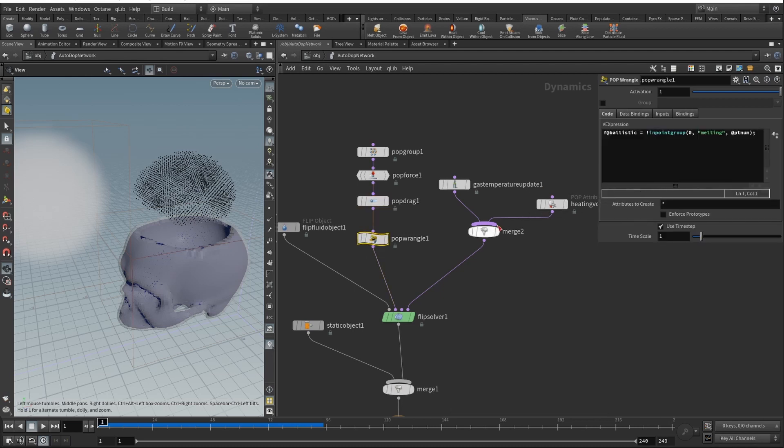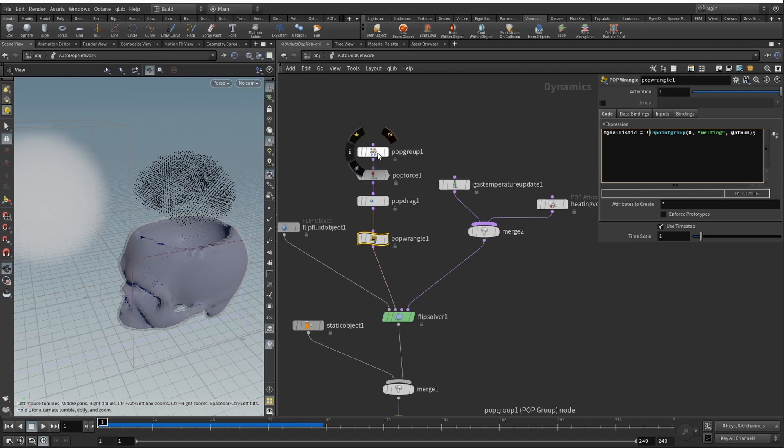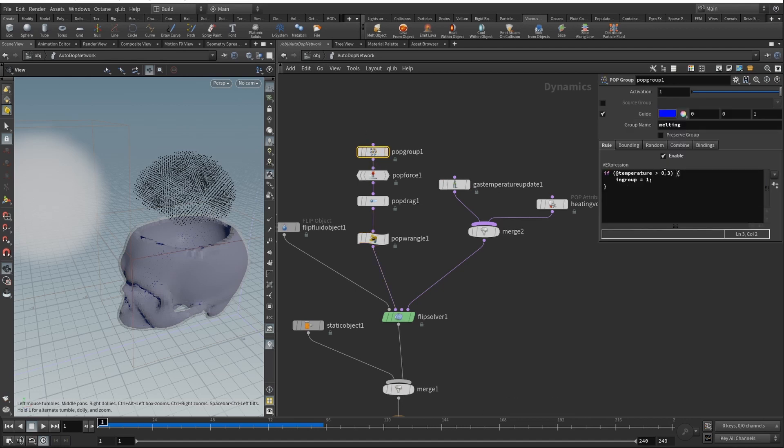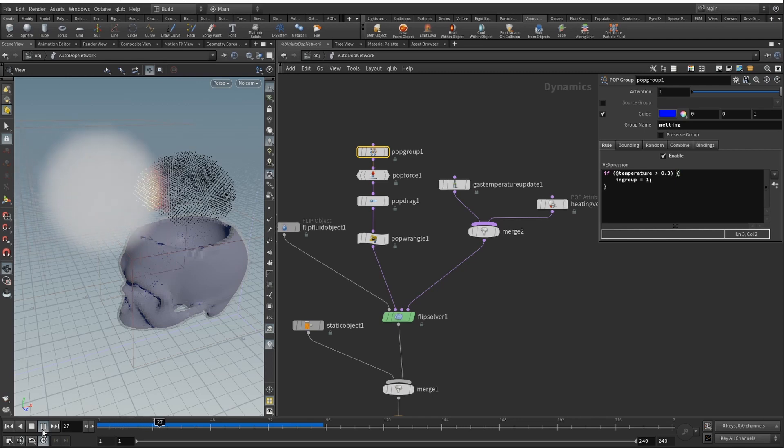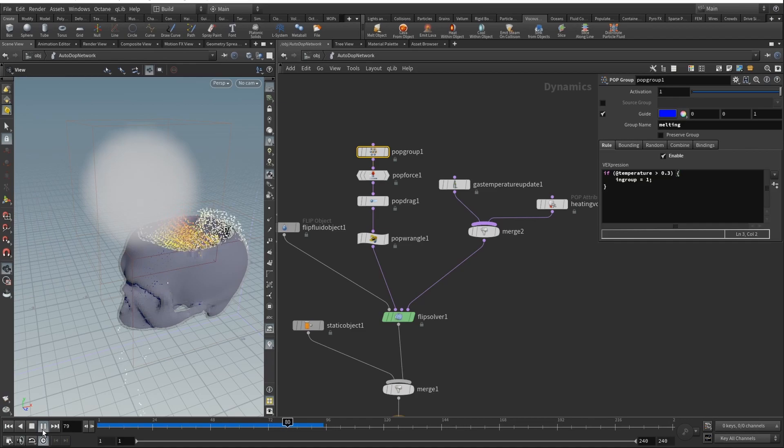Here in the pop wrangle, the parameter ballistic in short form determines if the particle will be affected by the gravity or any other forces. Here it is set to be equal to the inverse value of the current point being in the point group. Basically what it means is that ballistic particles are the particles that are not in the group. So the particles that are not in the group of melting particles are staying in place, and those are the particles which temperature is less than, as said here, 0.3. That's how you can create this cool effect when gravity affects our melting particles.